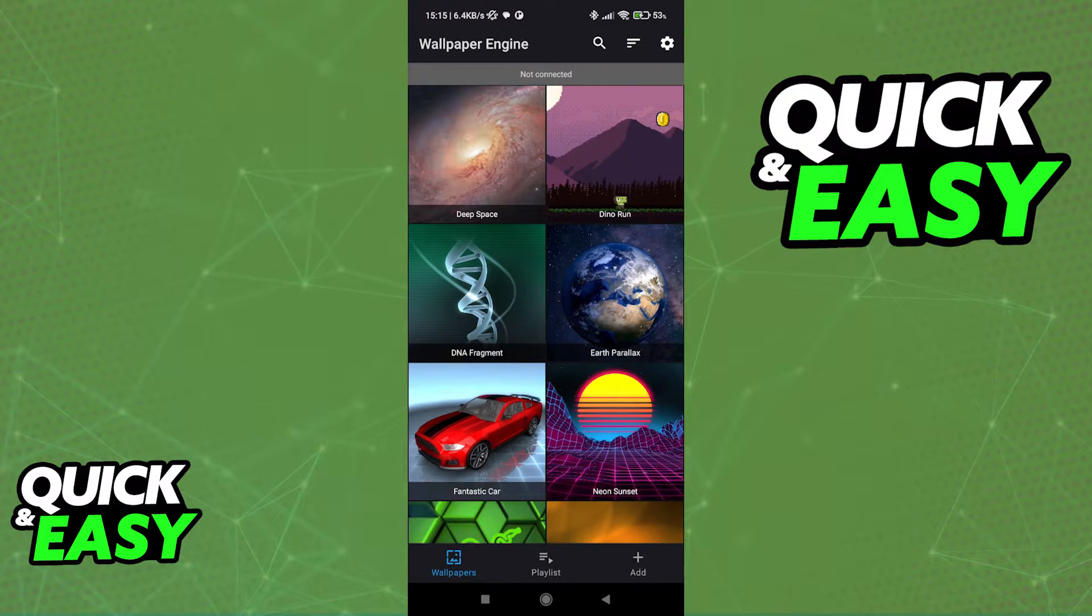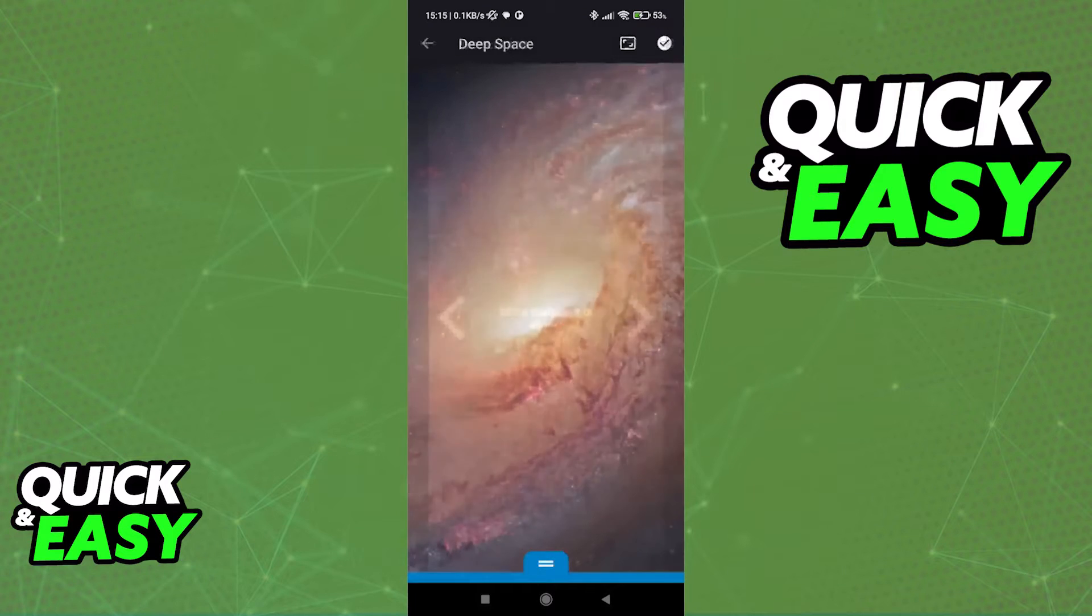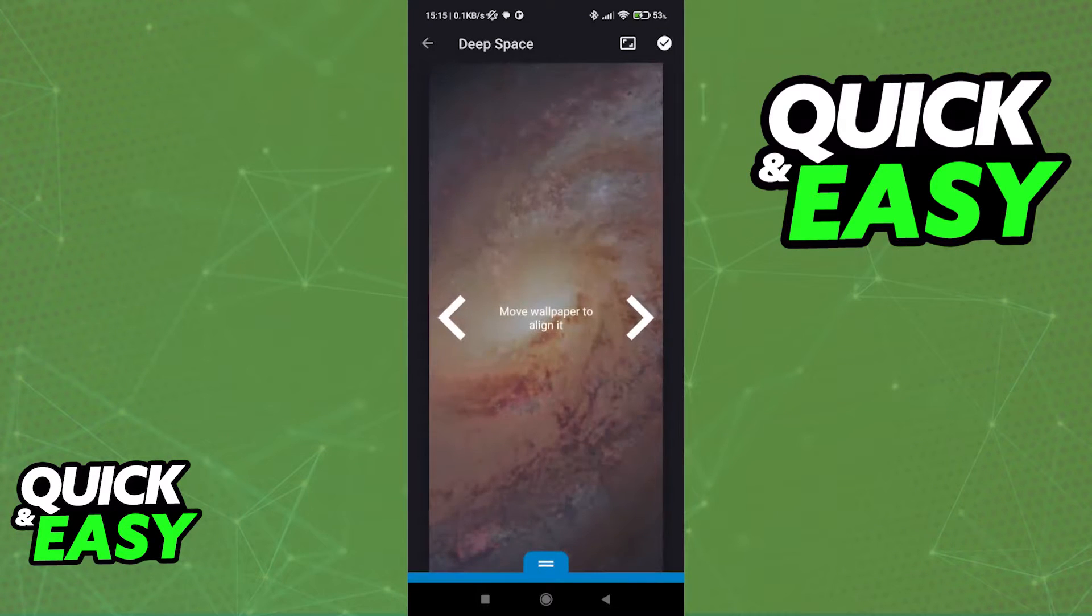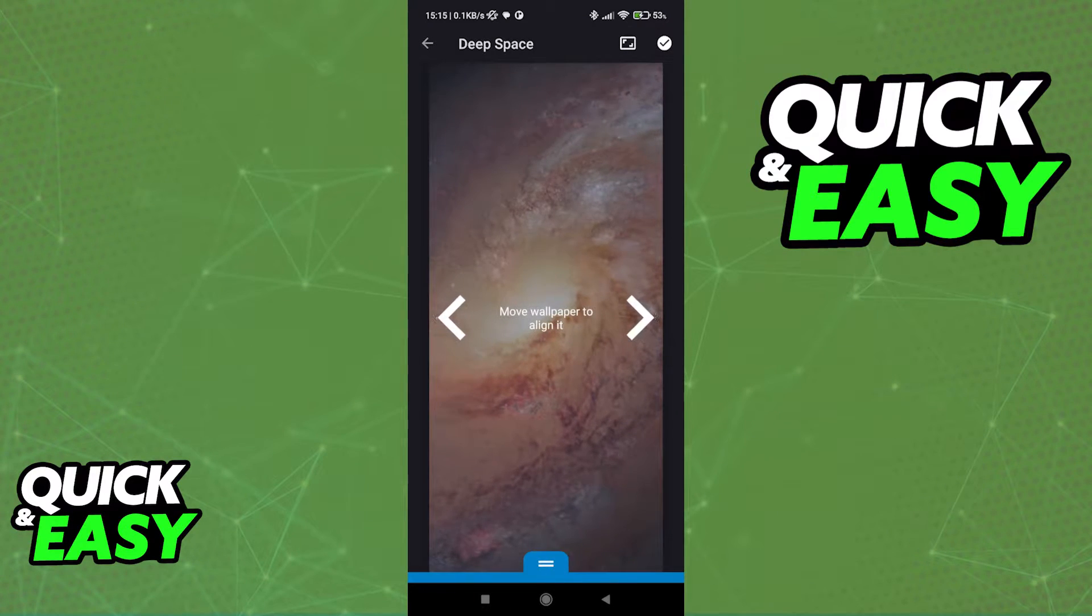Regardless of which wallpaper you select, you will be able to add it to your lock screen. However, I do need to make a disclaimer.